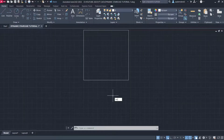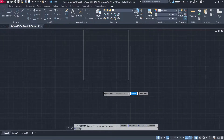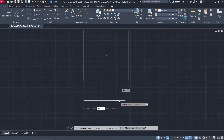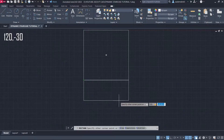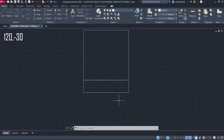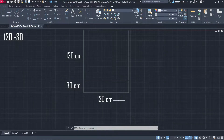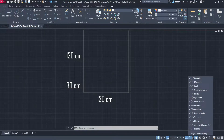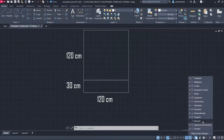Rectangle. First Corner: 120,-30. Object Snap Disable Nearest.